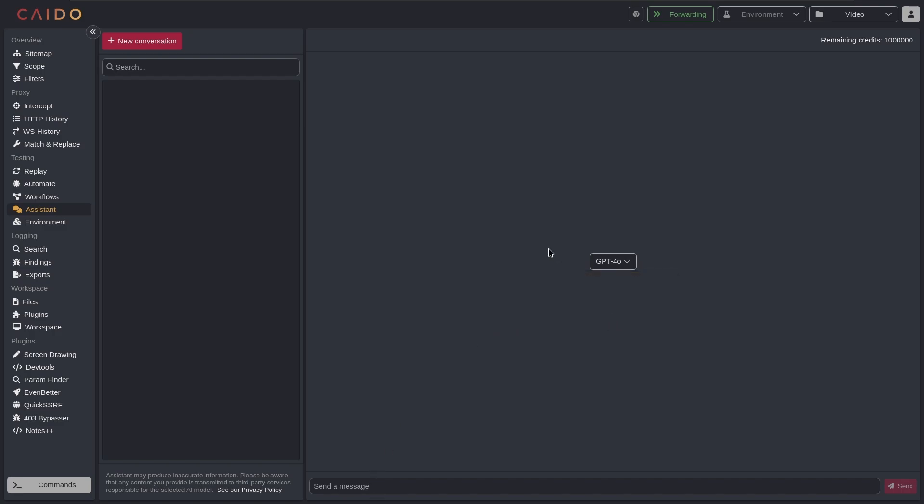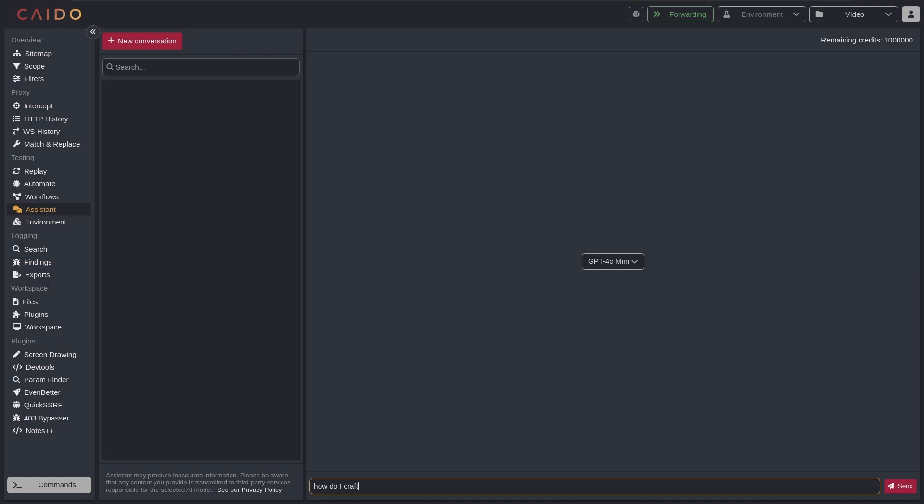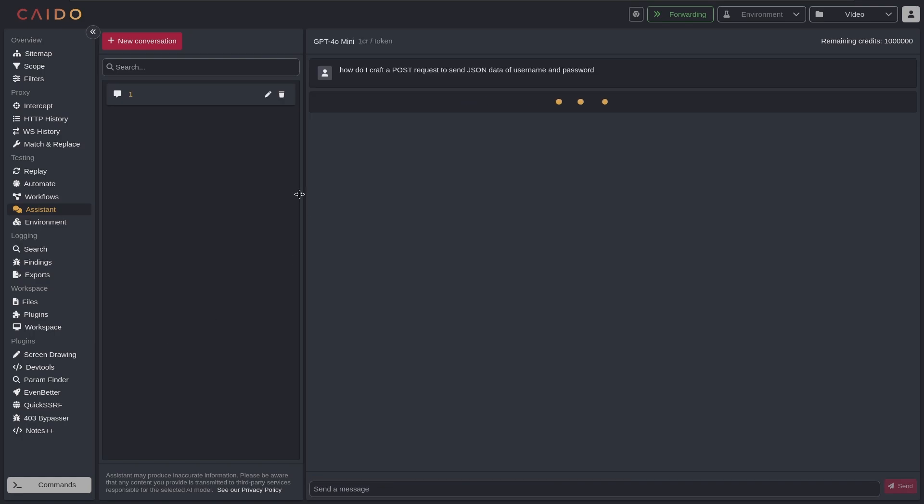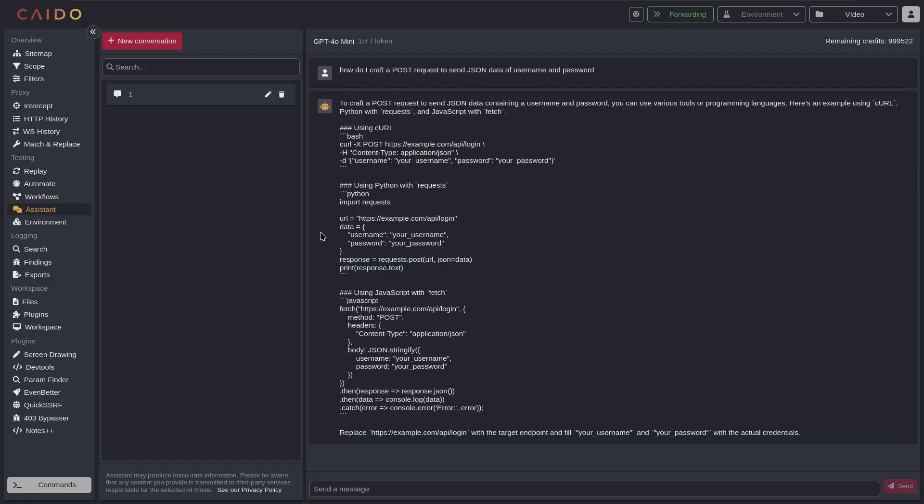I can showcase like the 4o mini, so like how do I craft a post request that you send JSON data of username and password, something like that. And it's really just ChatGPT, and I'm really not too excited about this feature. You can see using curl, using Python, using JavaScript.